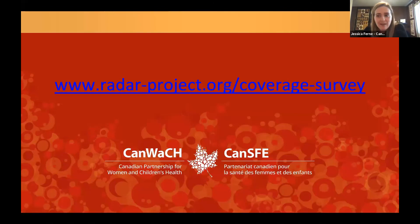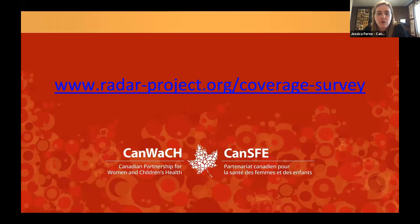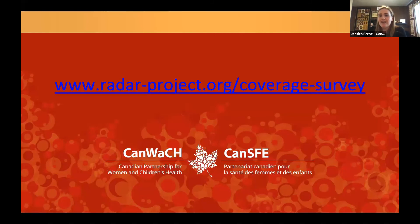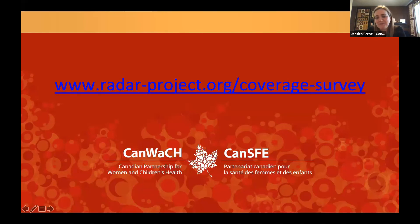With that, let's get started. I'm turning it over to Melinda. Before I do, I've put an updated URL on screen: radar-project.org/coverage-survey, for those who want to reference the coverage survey portion during today's session.